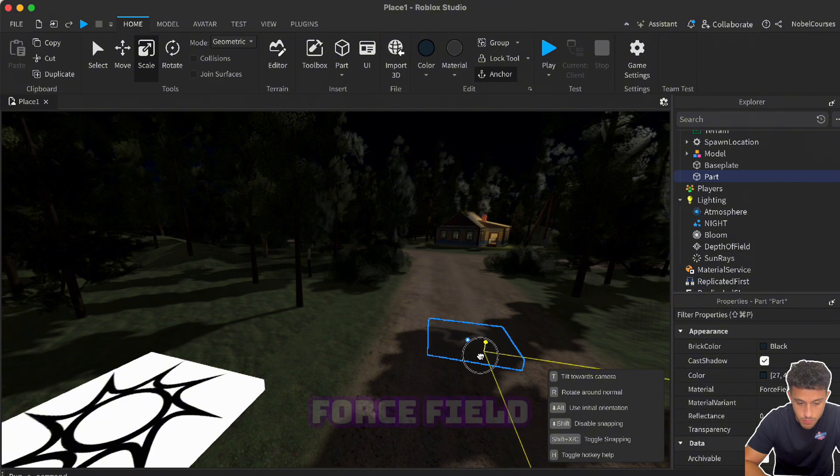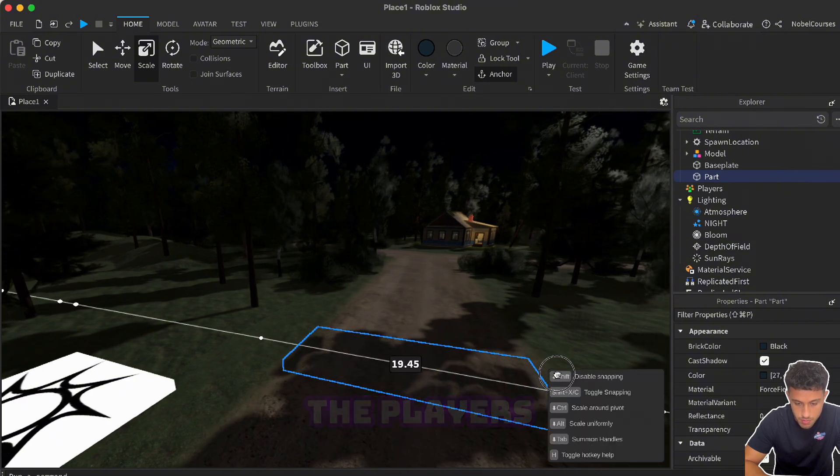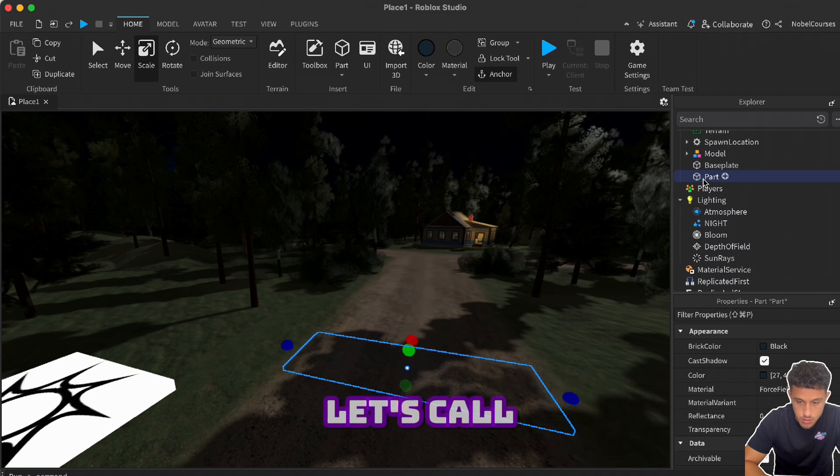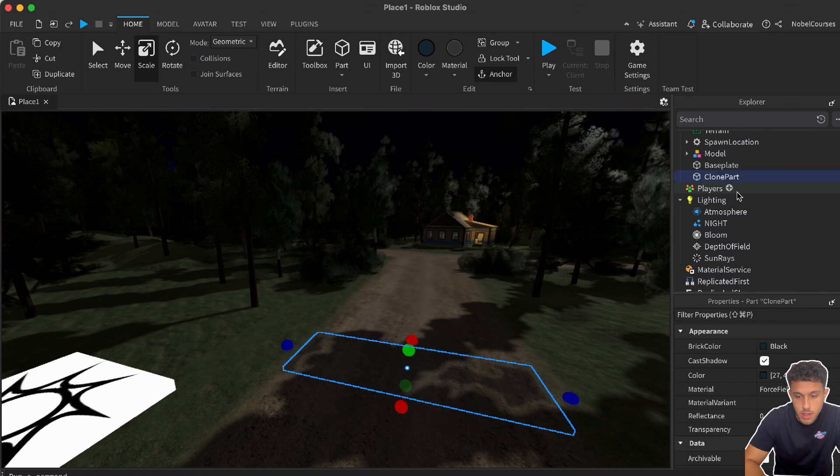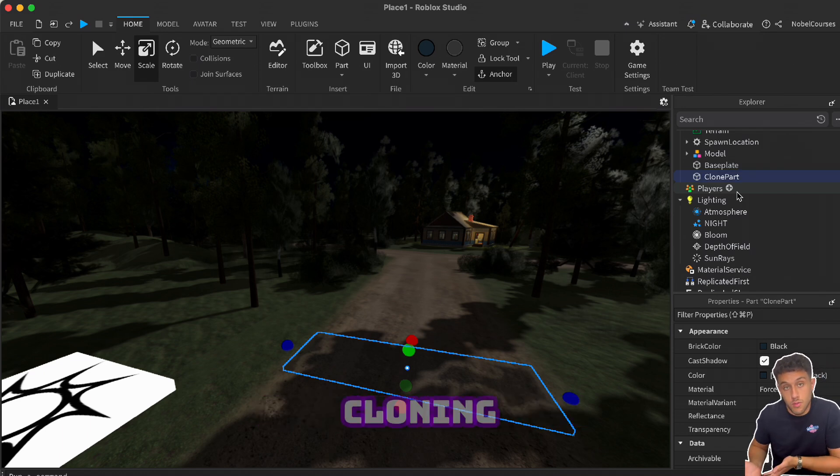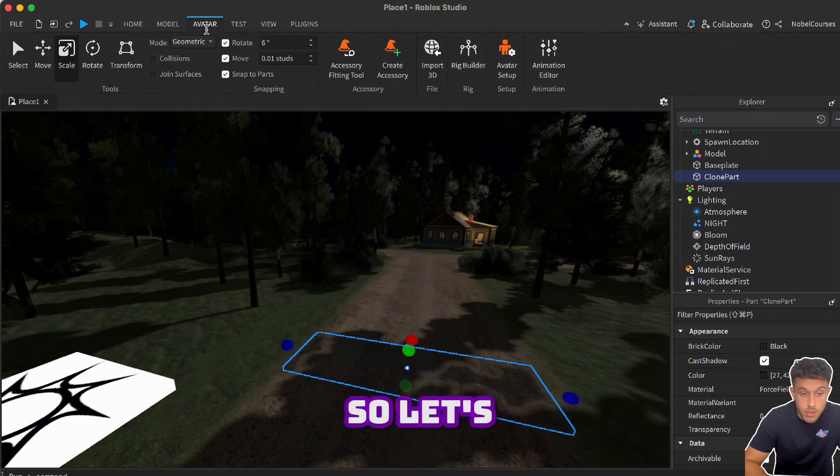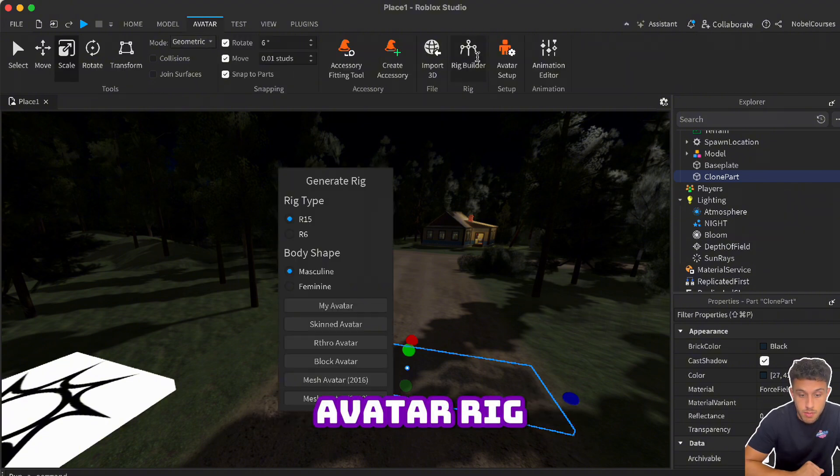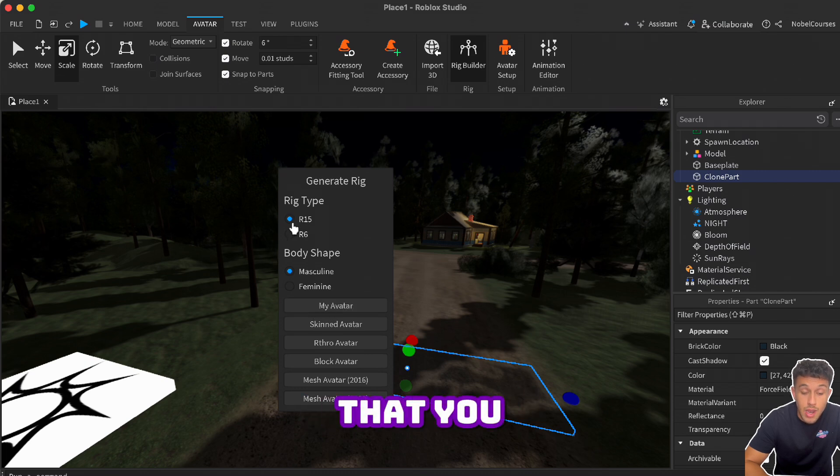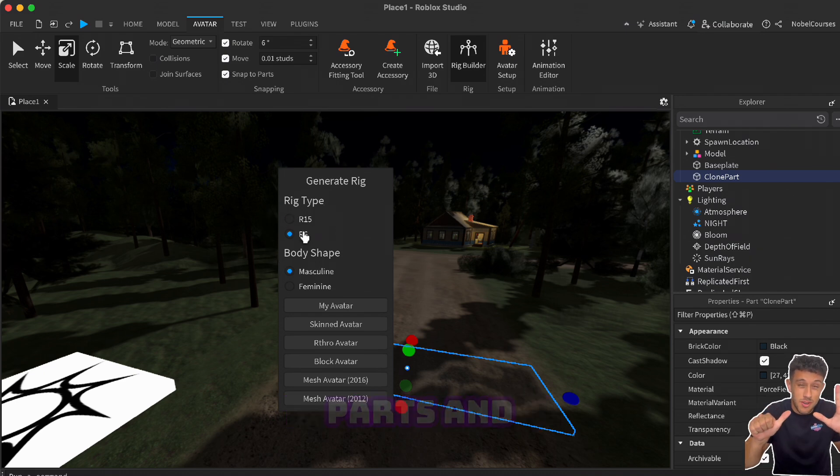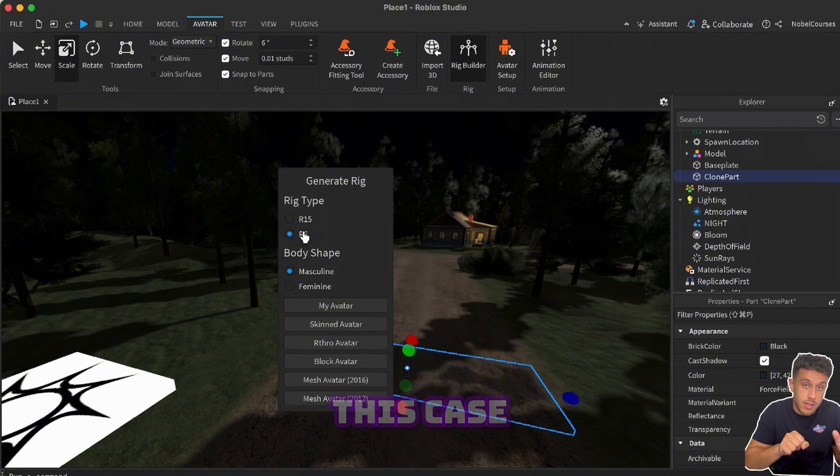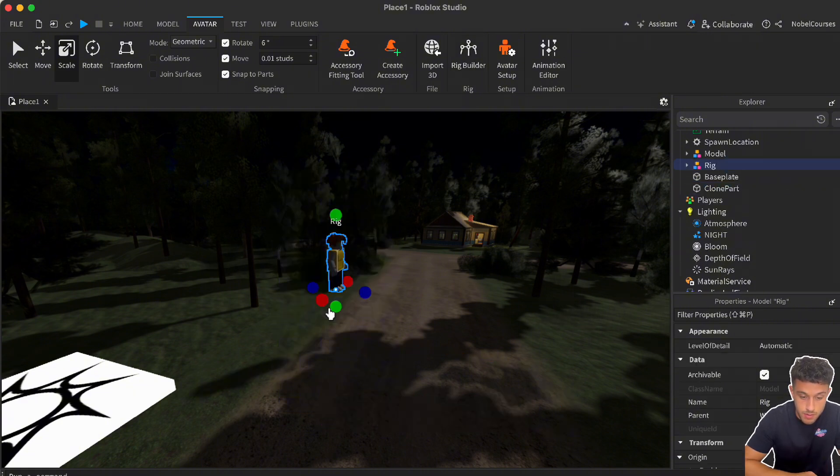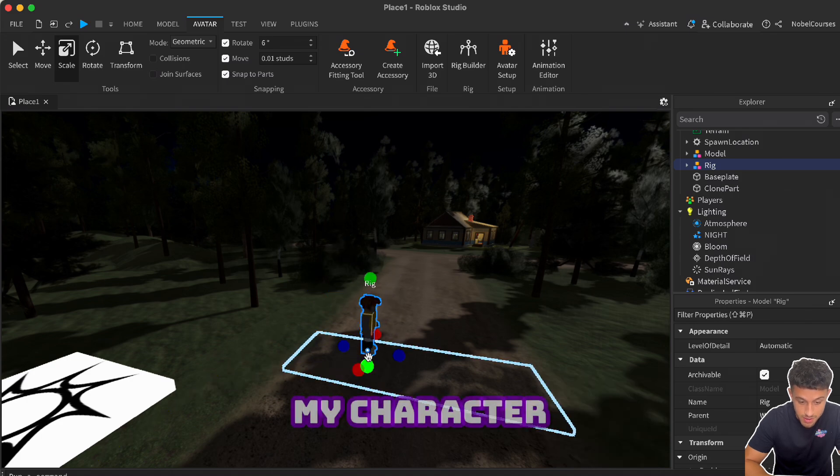Let's call this part Clone Part. Then we have to tell the computer, Roblox, what it will be cloning. So we wanted to clone ourselves. Let's go to Avatar Rig Builder and let's choose my avatar. Make sure that you have R15 selected. If you have R6, that means the character has six parts and it won't work in this case.